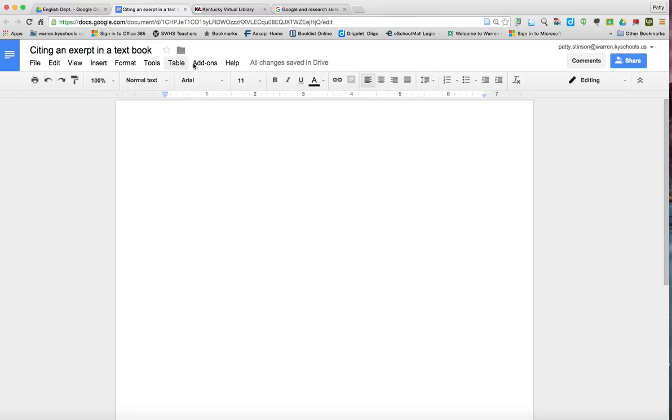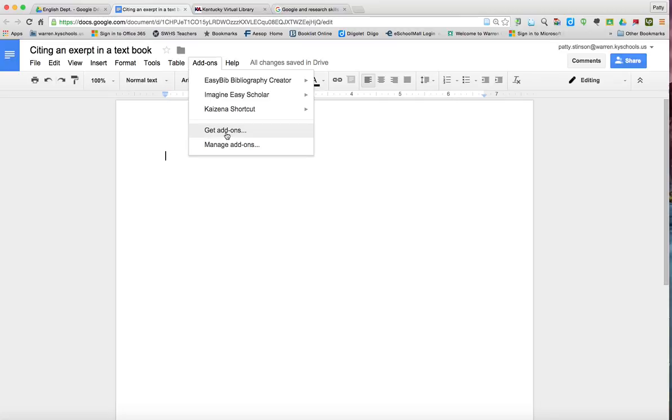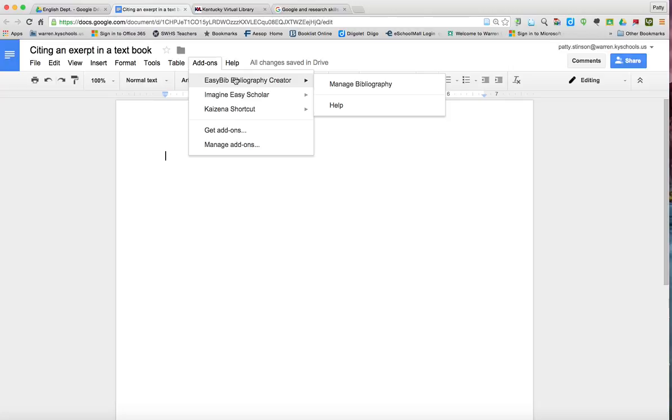You'll go to add-ons and you'll need to hit get add-ons in order to add the EasyBib Bibliographic Creator. So I've already done that.